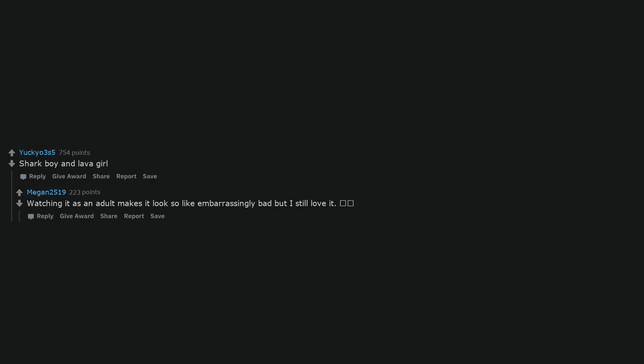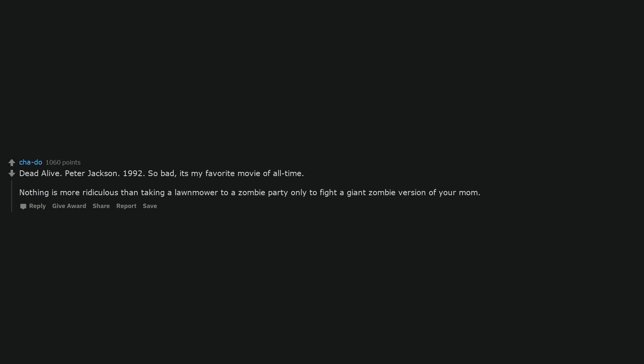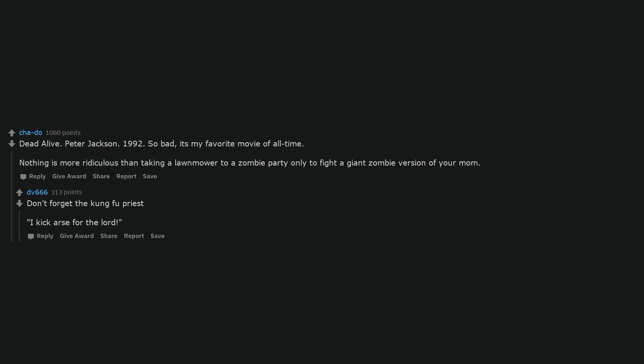Shark Boy and Lava Girl. Watching it as an adult makes it look so like embarrassingly bad but I still love it, smiley face, smiley face. Dead Alive. Peter Jackson. 1992. So bad, it's my favorite movie of all time. Nothing is more ridiculous than taking a lawnmower to a zombie party only to fight a giant zombie version of your mom.